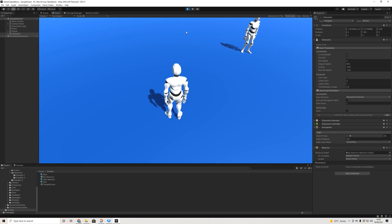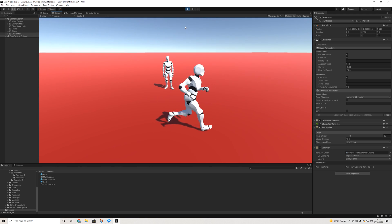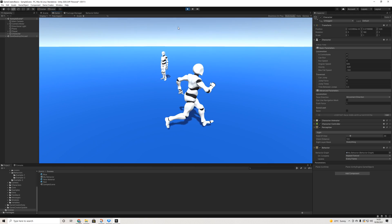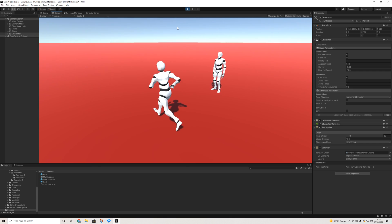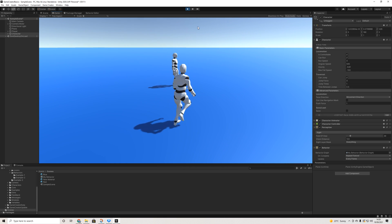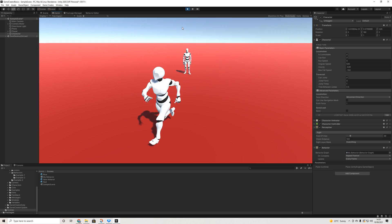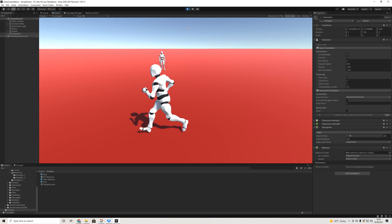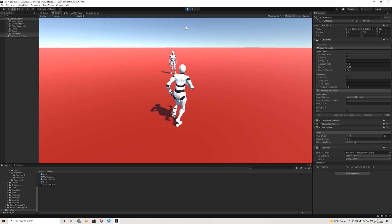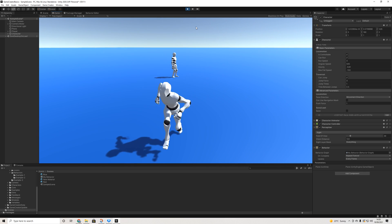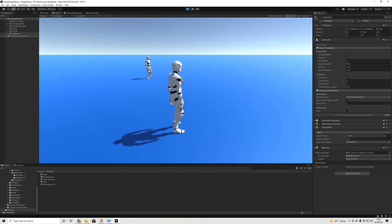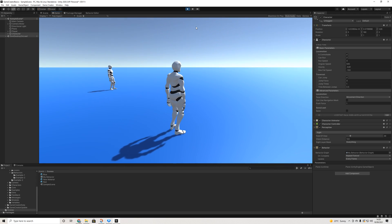So yeah, that's pretty much it. That's how the behavior module works. As you can see, it's incredibly powerful, yet really easy to use. And it stays in the theme of game creator in general. So that's it for this video. Thanks for watching and I'll see you in the next one.